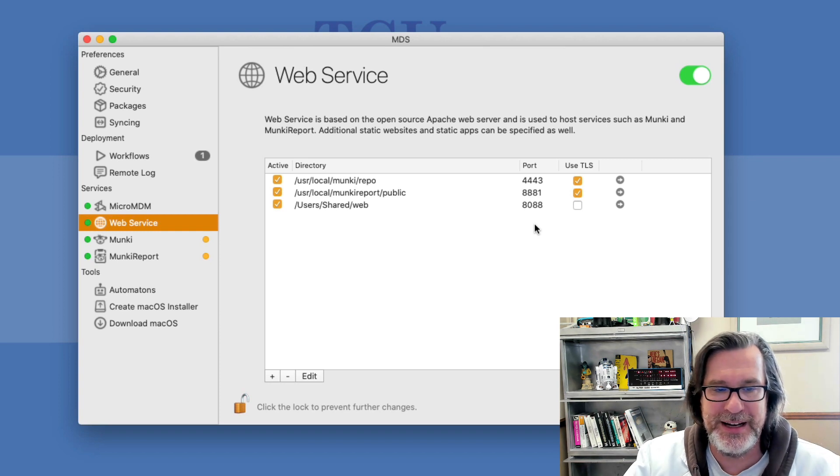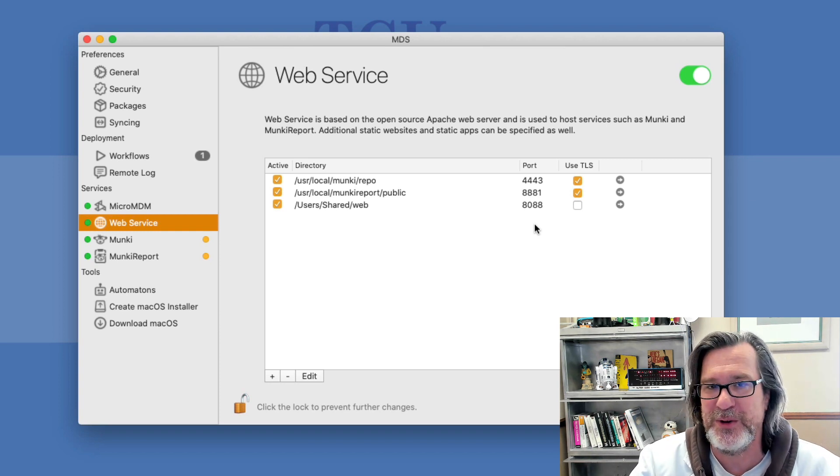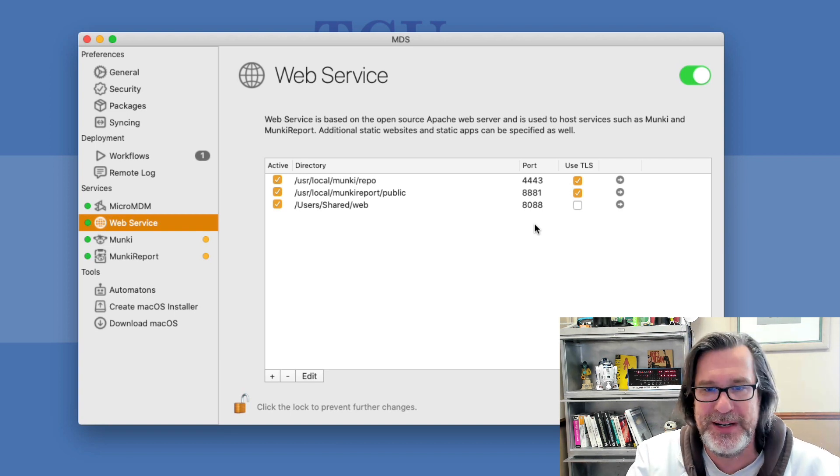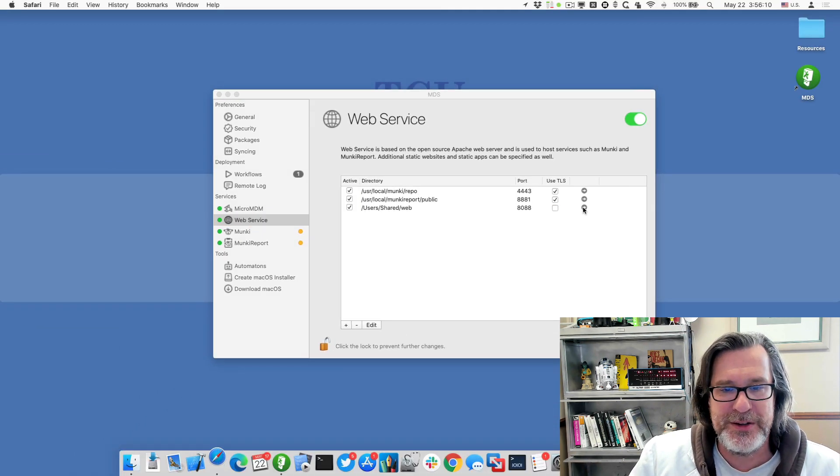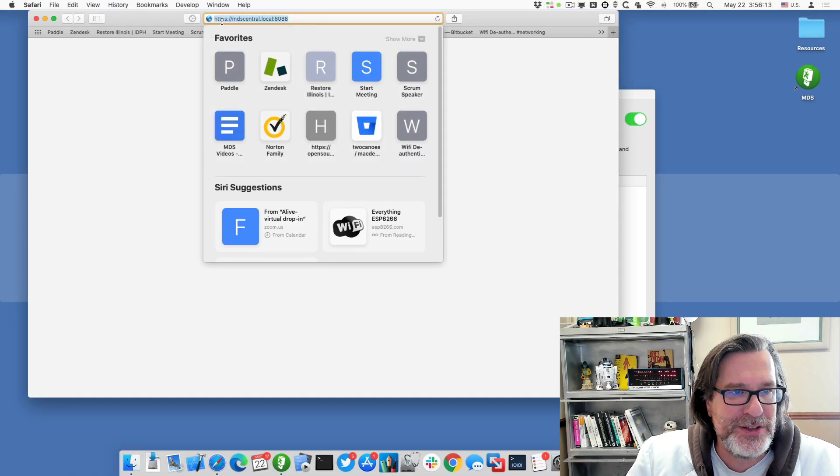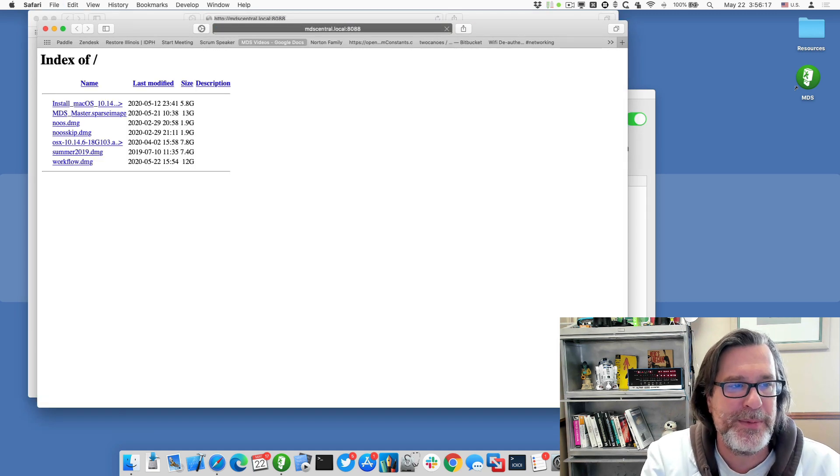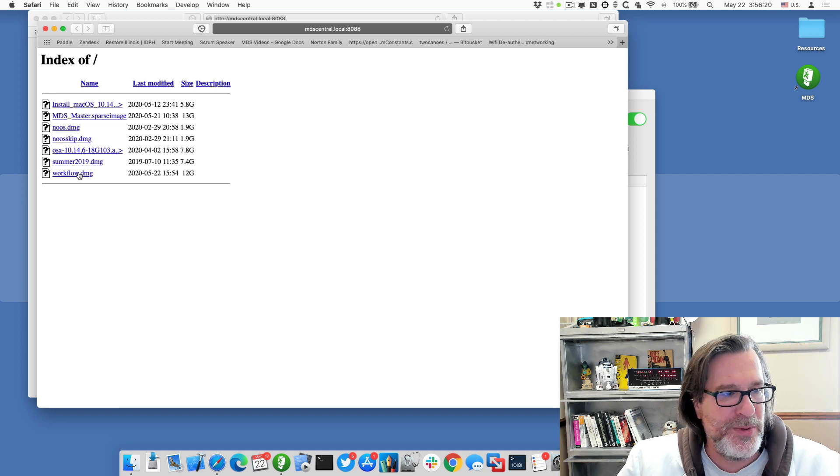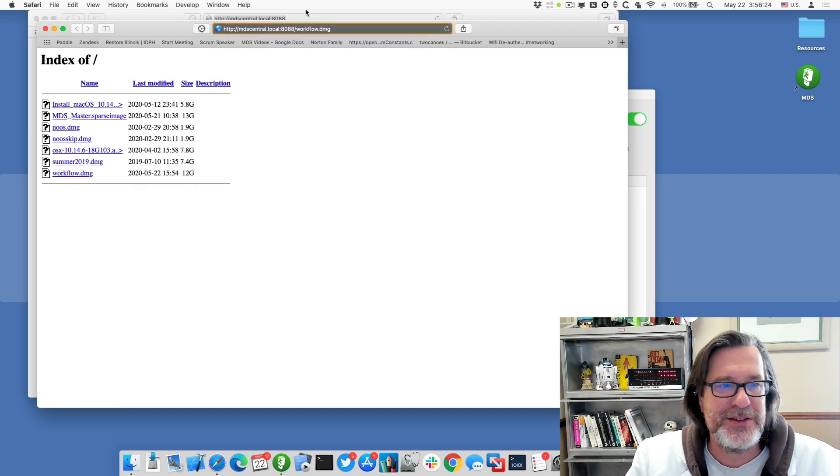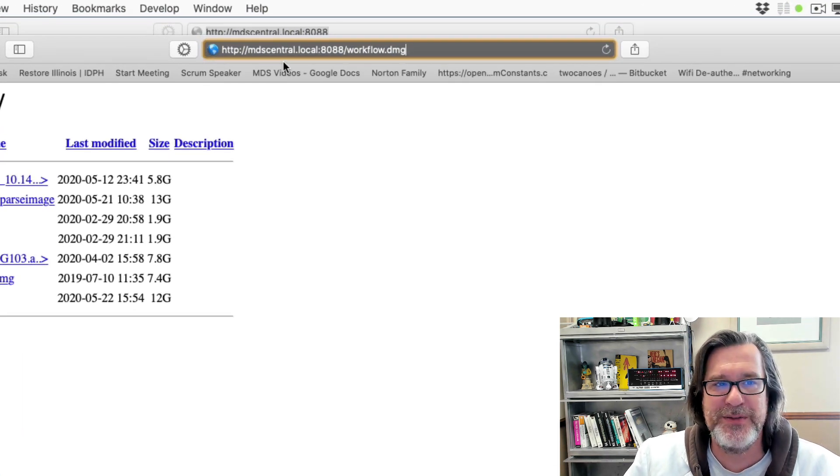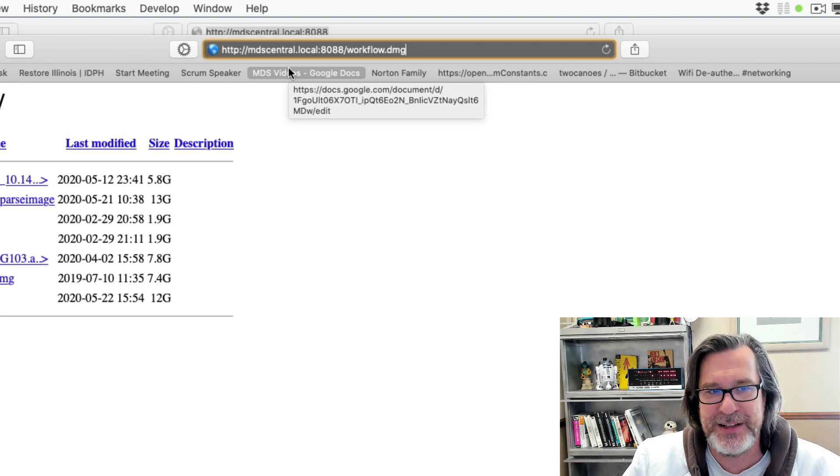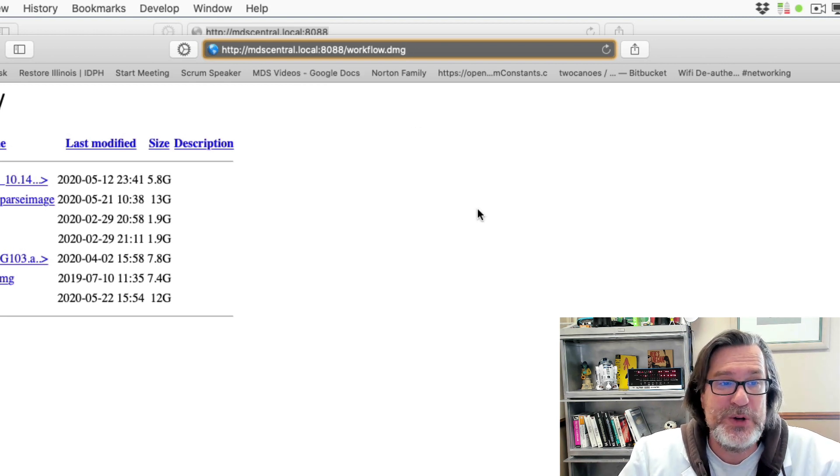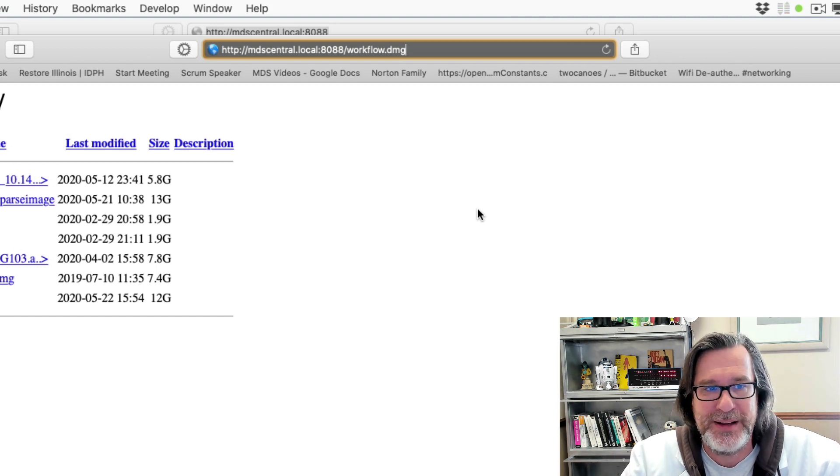Once we clicked OK, it restarts the Apache web service or reloads it to make that available. So it takes 30 seconds or so to make those resources up and available. If I click on this right arrow key, usually Safari changes it to HTTPS, so let me just open up a private window and now we can see that it's here. So this workflow, if I copy this link, will now be the link to our resources. My server is mdscentral.local colon 8088 slash workflow.dmg. So that's going to have all the resources and we can use that in the recovery partition without having to have a thumb drive to plug in.